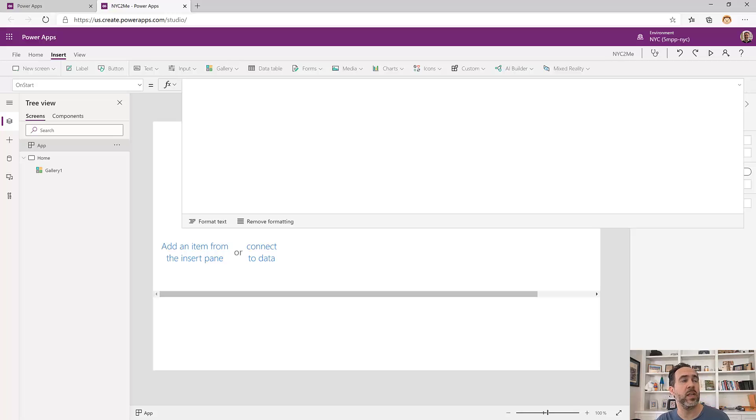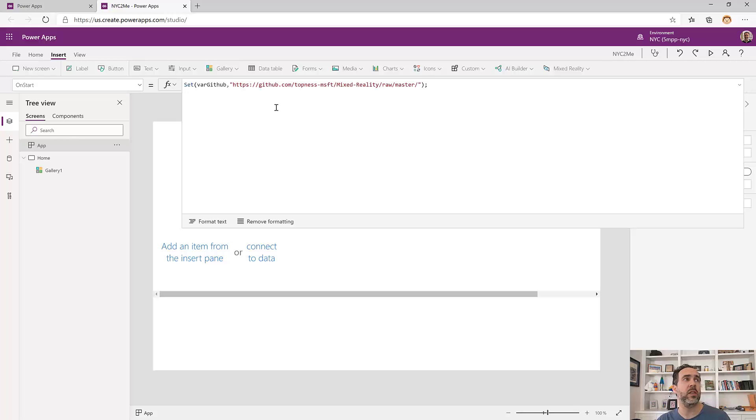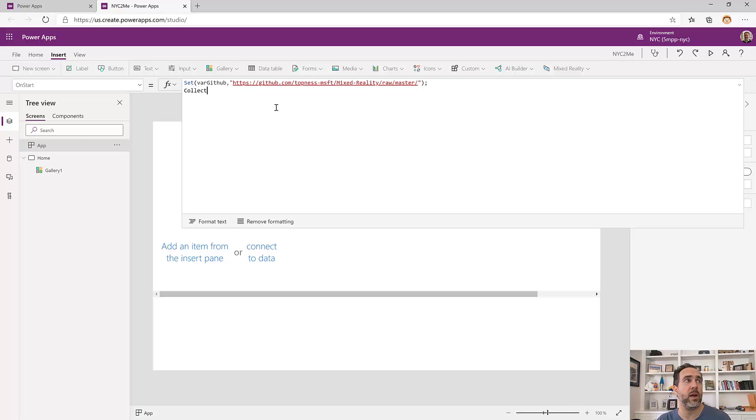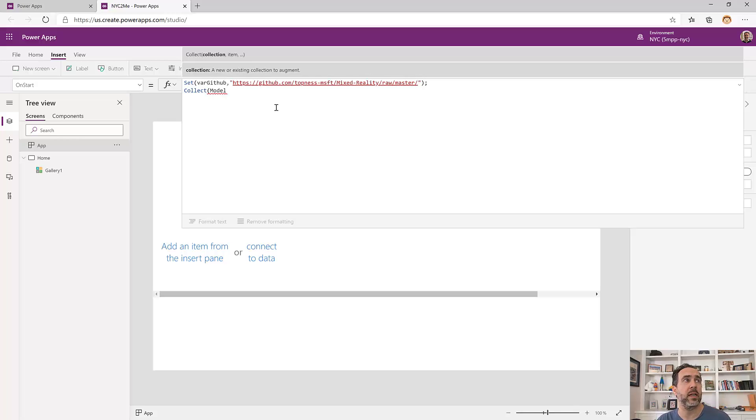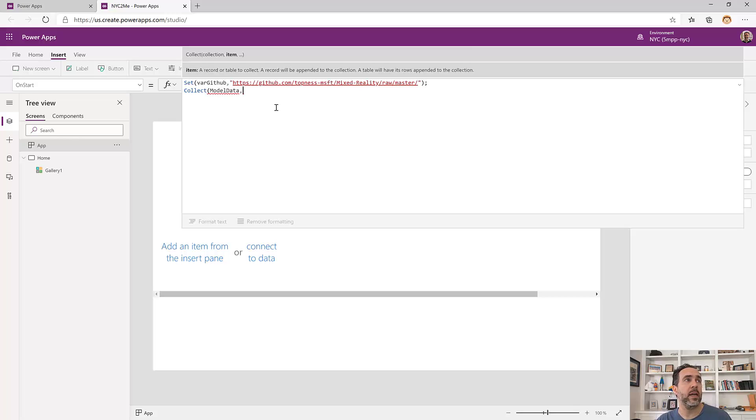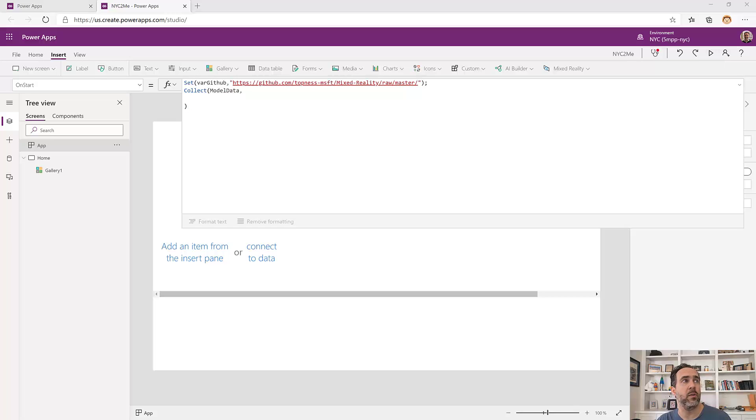First thing, I've got all these models in GitHub. So I'm going to set a variable that's going to be my root GitHub location, so I don't have to repeat that throughout the rest of my data set. And then this collection, I'm going to call it model data. And I'm just going to paste it in here. I'll provide a link to this as well in the description so that you can take this outright as well.